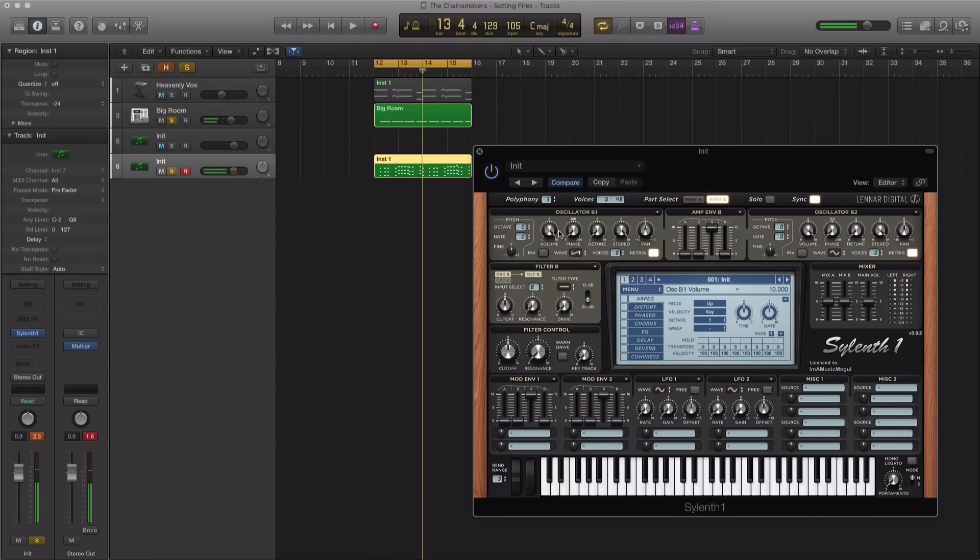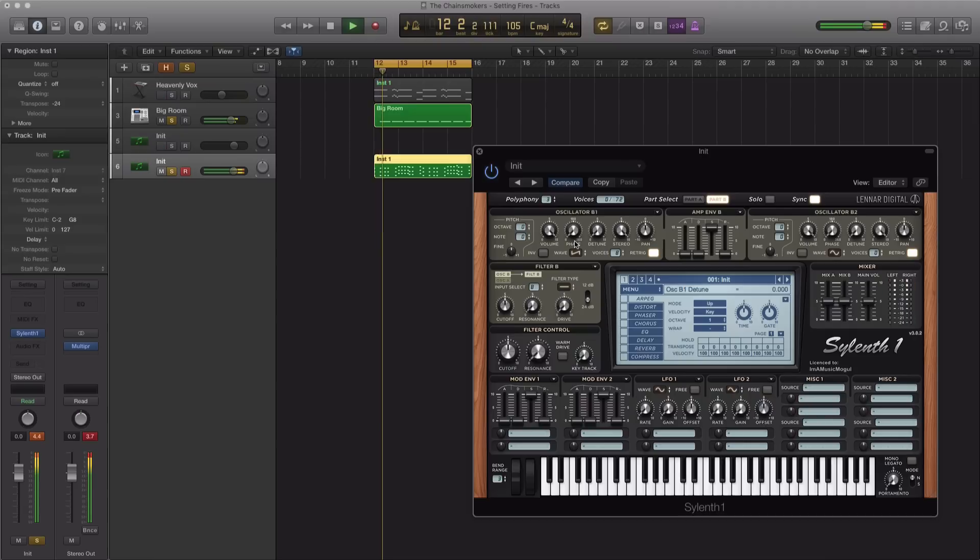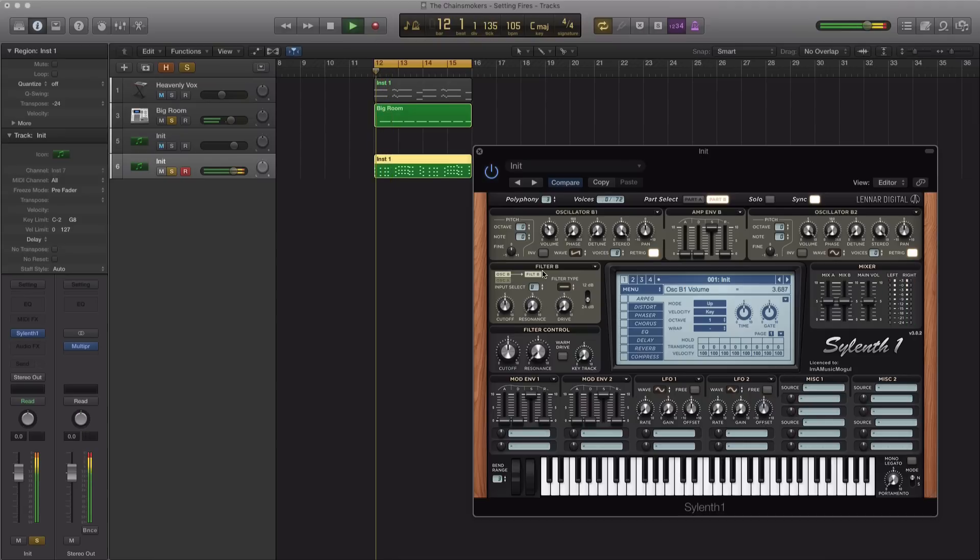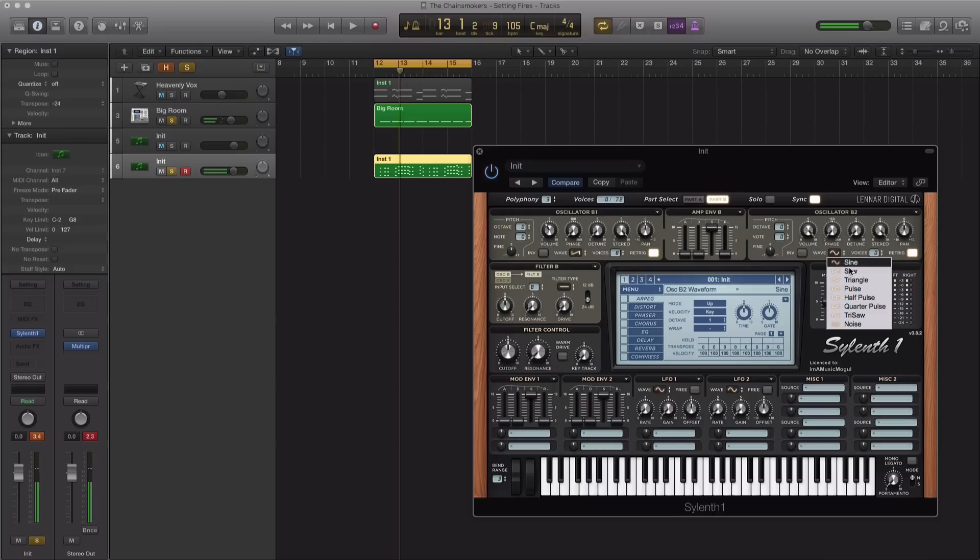So for our third oscillator, oscillator B1, we're going to put in another sawtooth oscillator. I'm just going to pull the voices up to 8 and pull the volume down on that one. Put another sawtooth over here on oscillator B2, turn off re-trig, pull up the voices to 8.